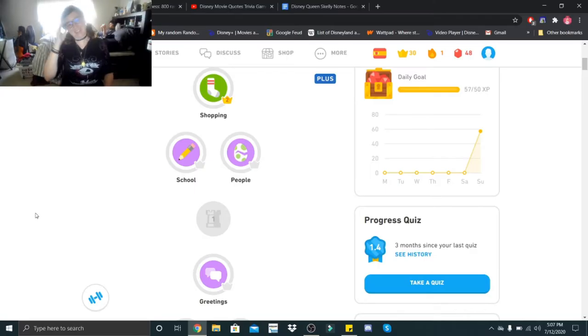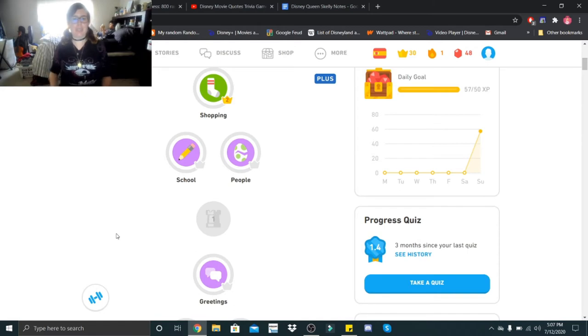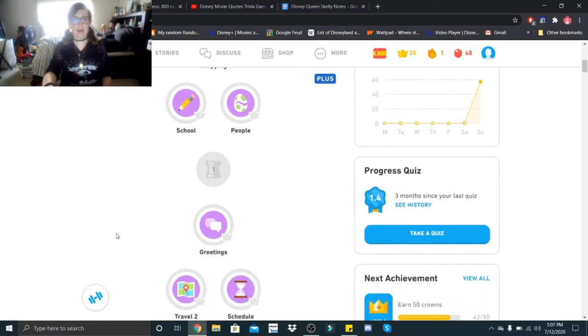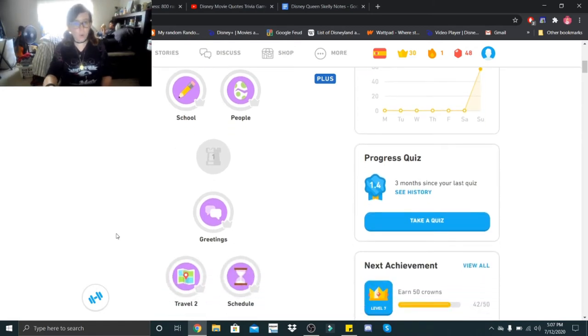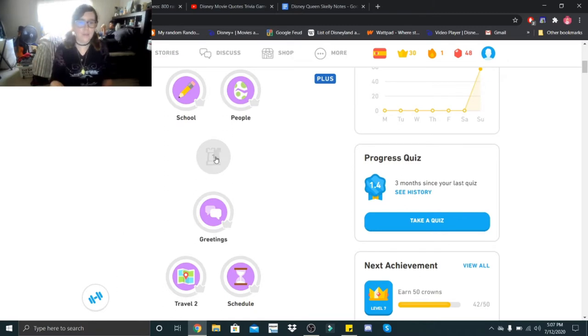Hi Little Skeletons, it's Disney Queen Skelly here. Welcome back to another Spanish lesson. So for today's Spanish lesson we are actually going to be learning about school. So this is new. Alright, let's see how this goes.